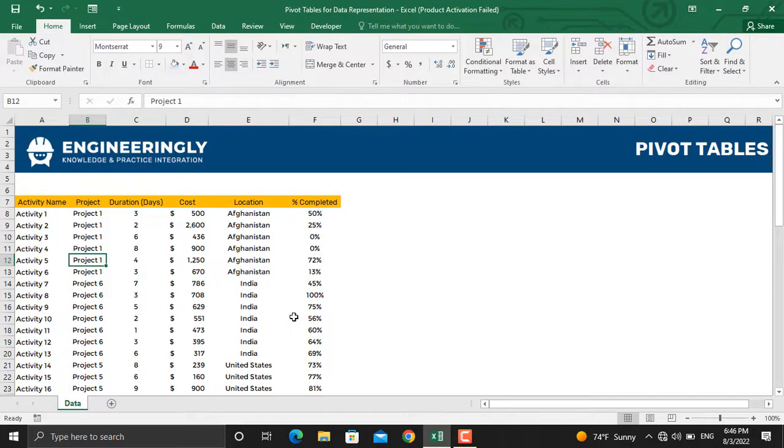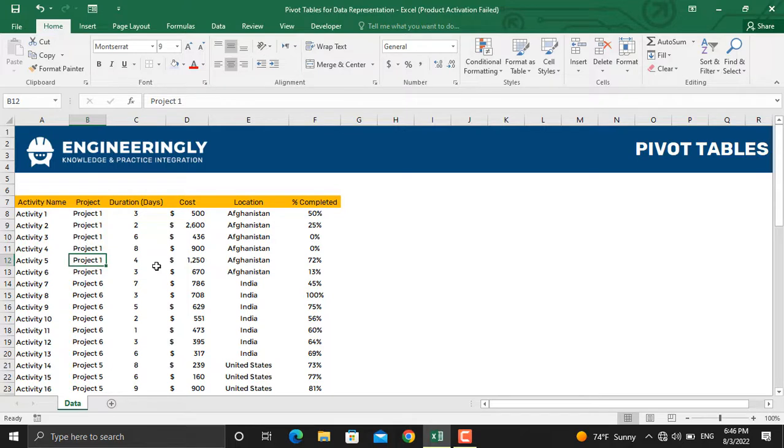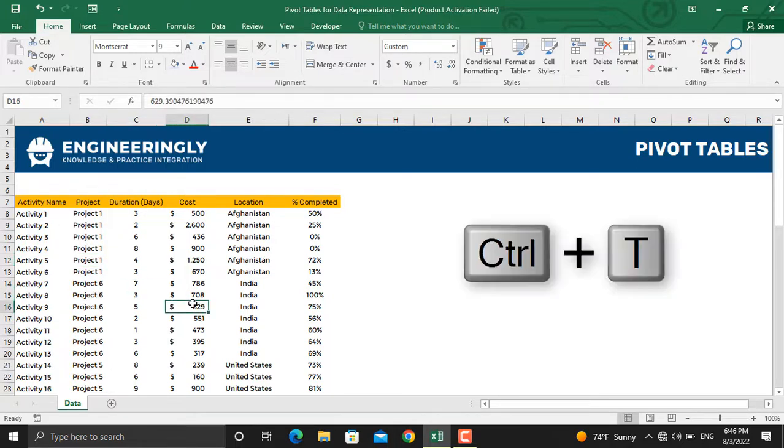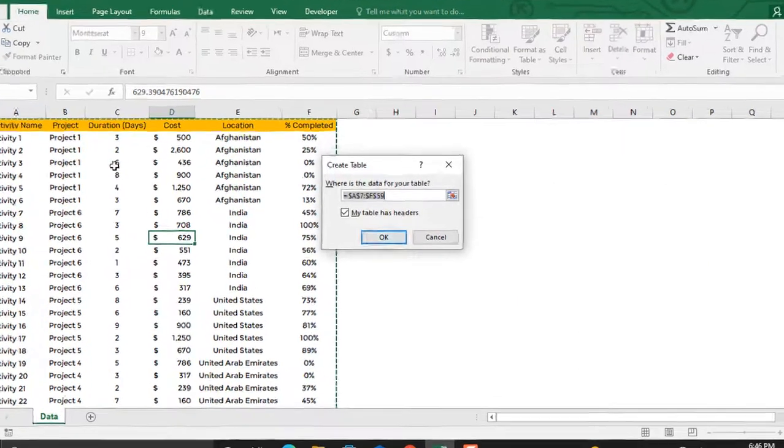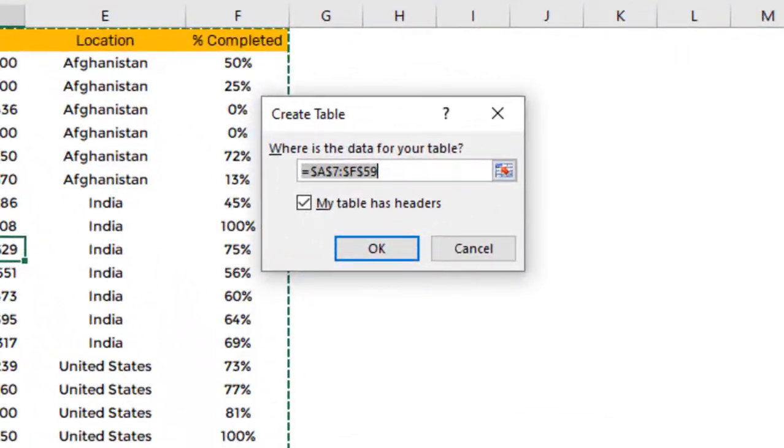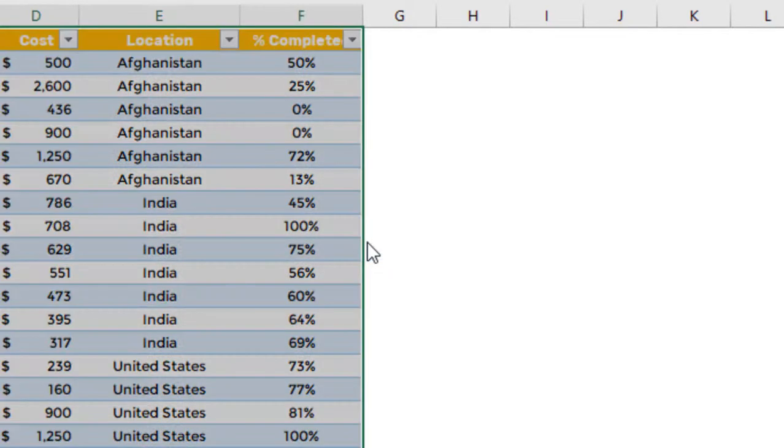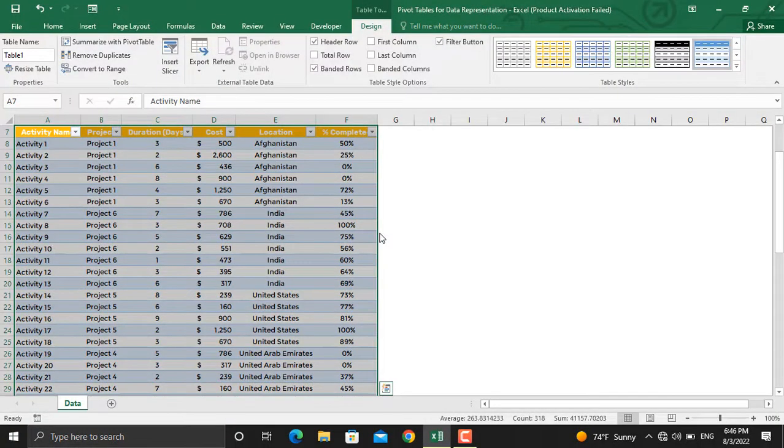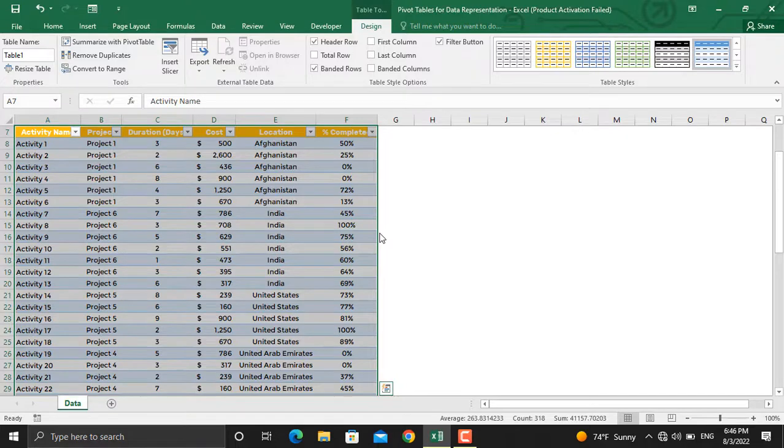In order to create a pivot table, first of all, we should convert this data into a table. To do that, click anywhere inside the table and then press CTRL and T. If you have headers in your table, make sure to check this part. Then click OK. So now our data will be converted into a table.